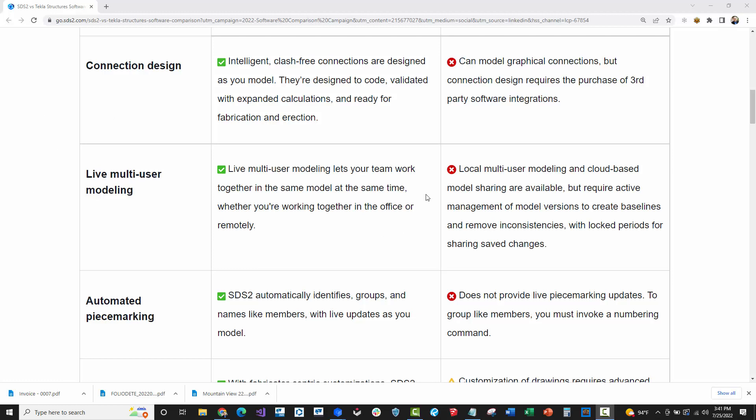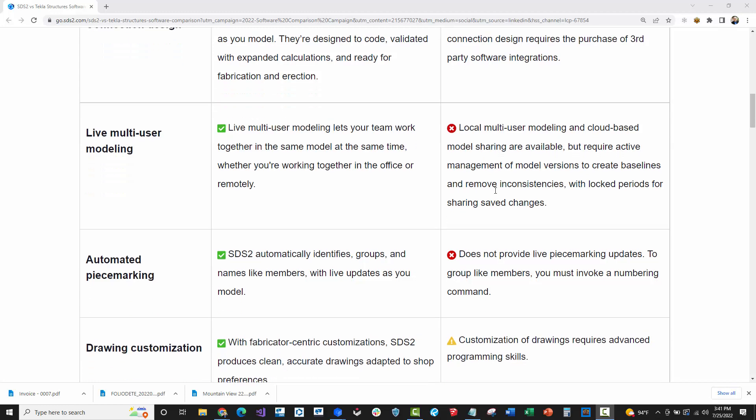In that case, this is not a big win for SDS2 with the live multi-user, because I wouldn't necessarily use it as much as you think you might in real production. You're going to have users working in different areas. I do like Tekla's model sharing. It is an add-on that you do have to buy per user, but it just manages the changes and really allows you to easily work in a global environment.